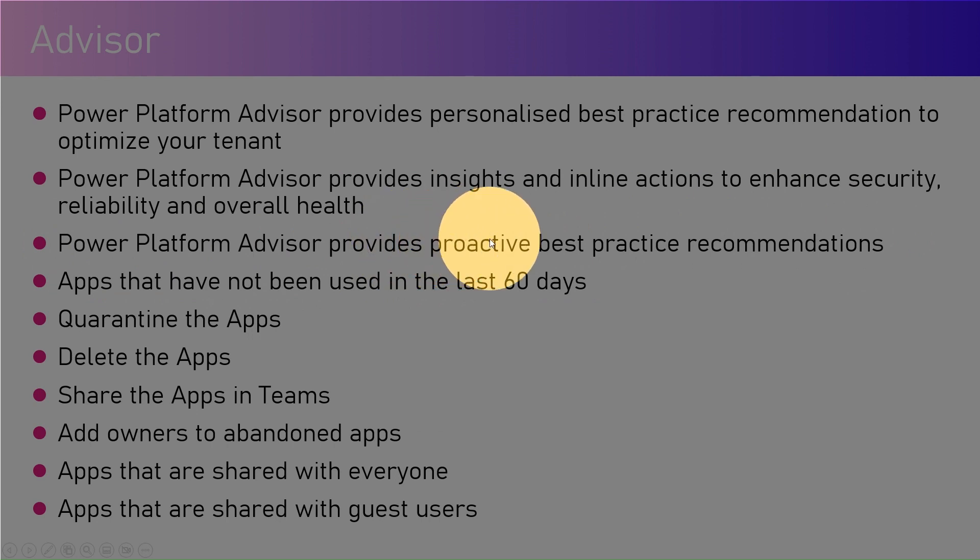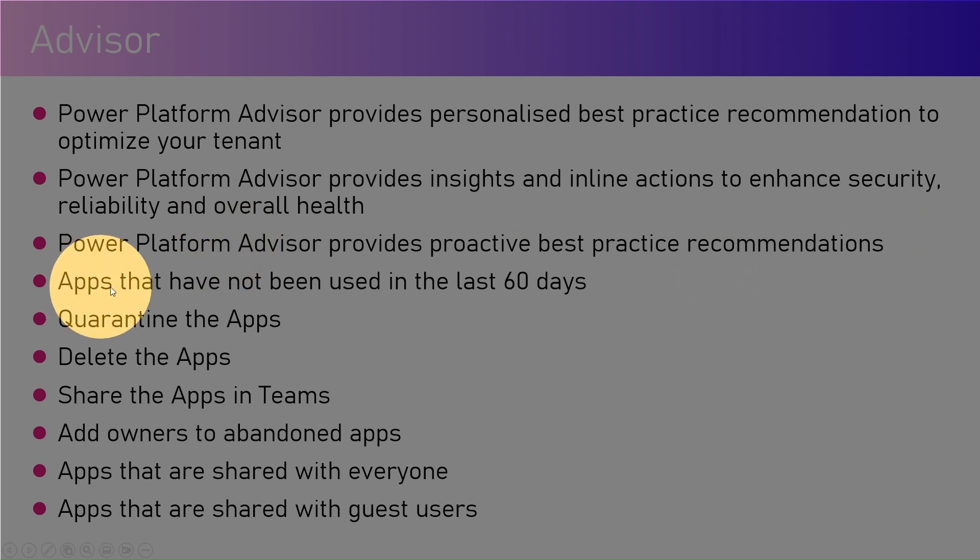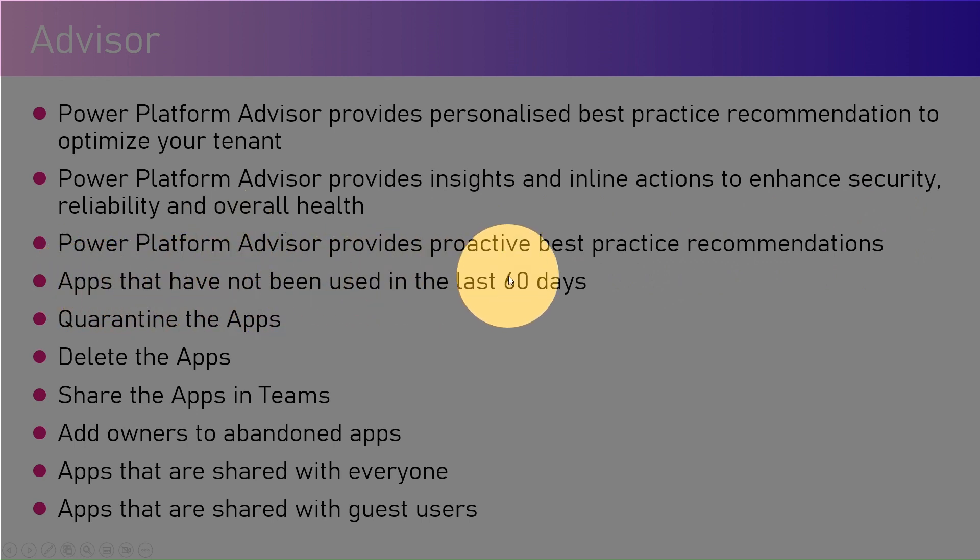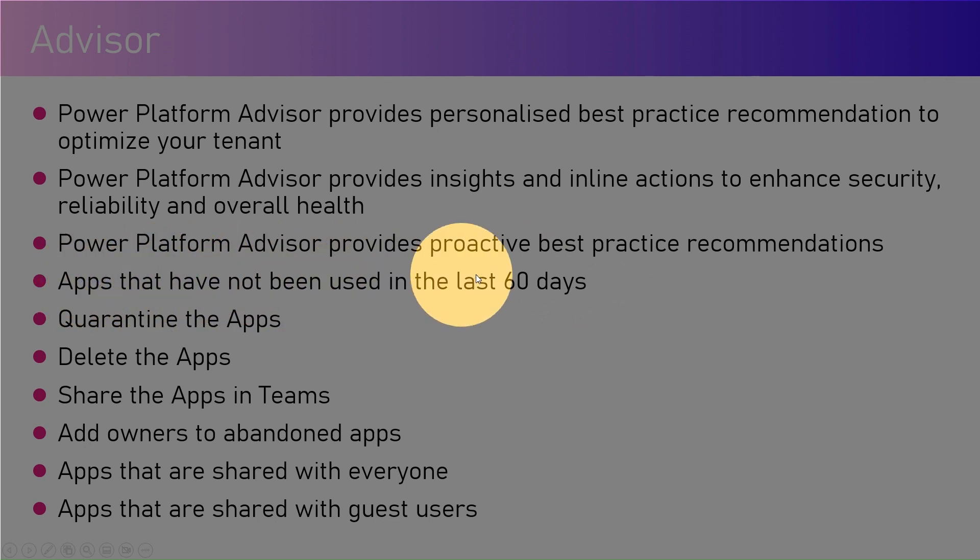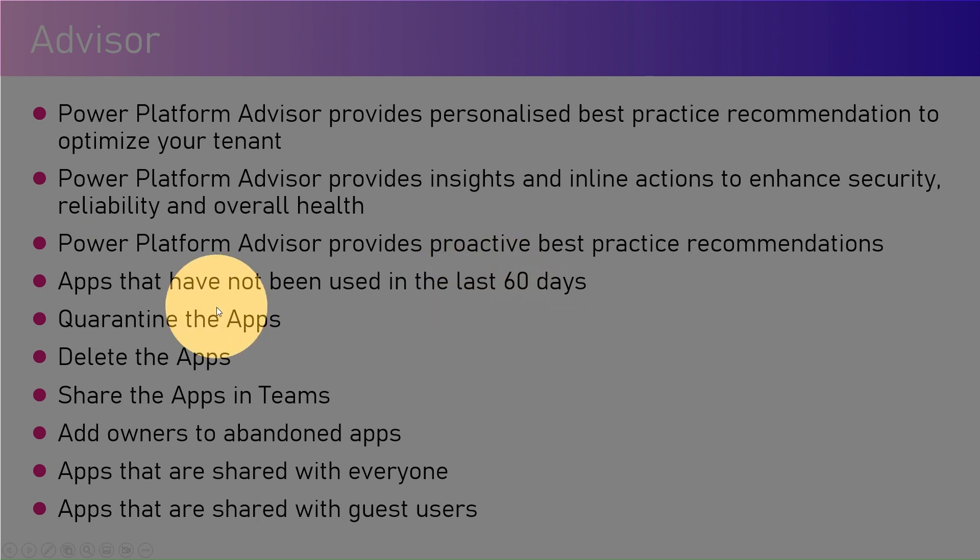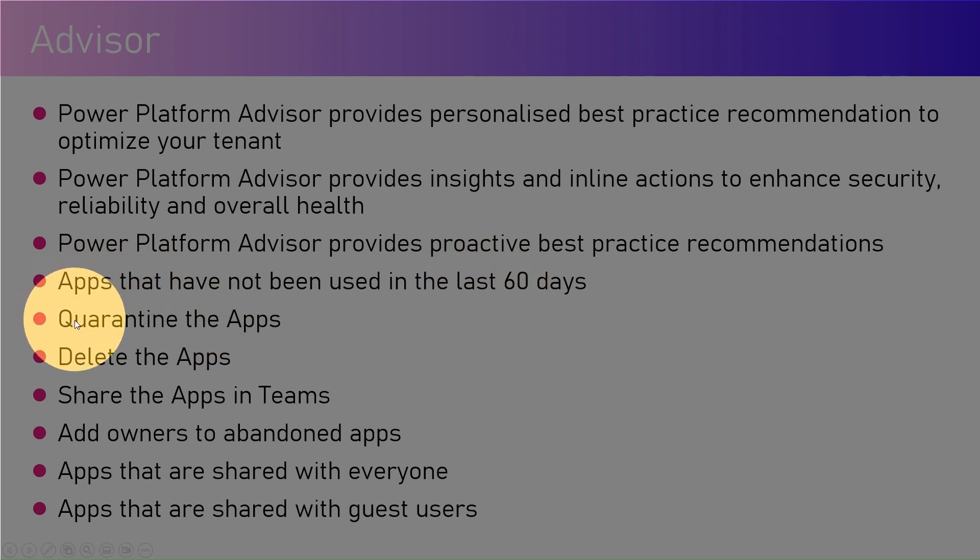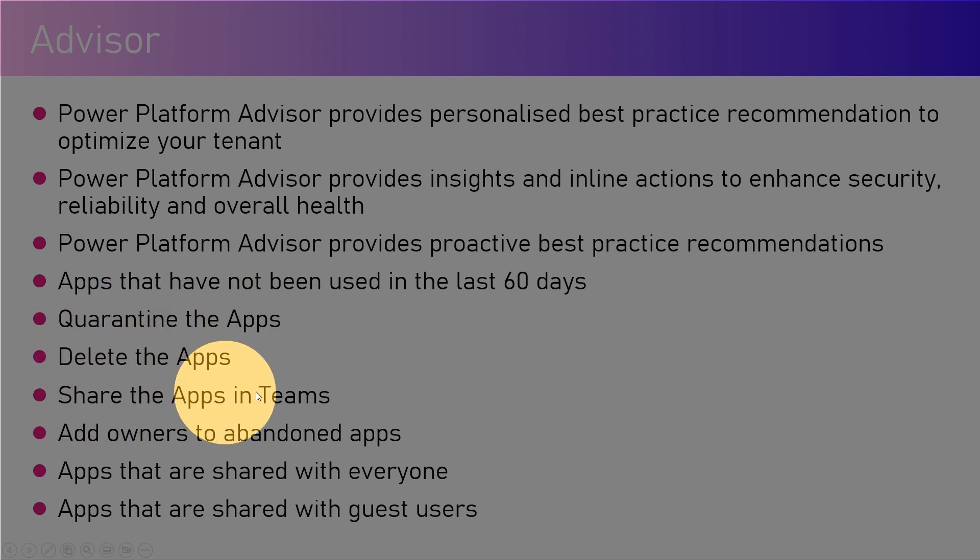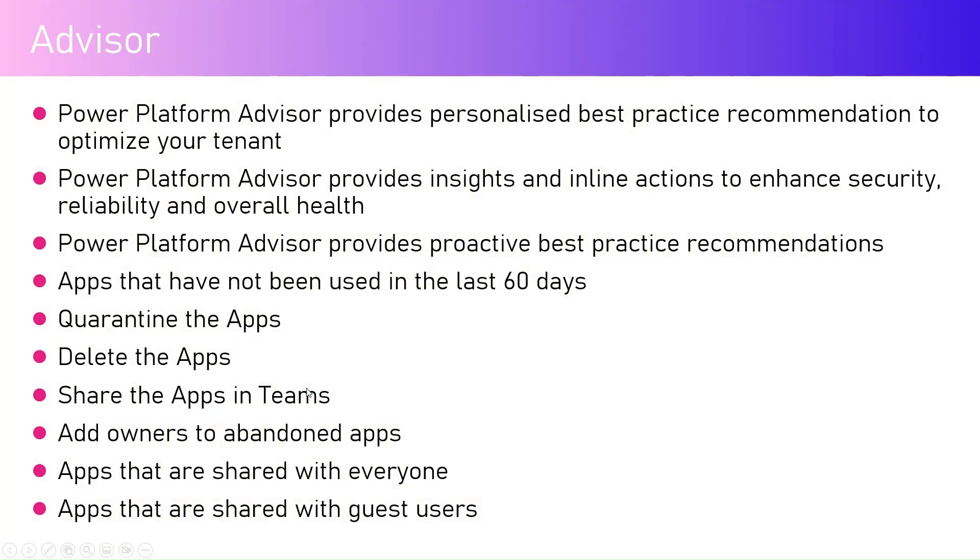Apps that have not been used in the last 60 days will start flagging those information. What action can you do after that? You can either quarantine the app, or you can delete the app, or maybe you can share the apps in Teams with another user so that the user gets some sort of a card just to take an action by themselves.